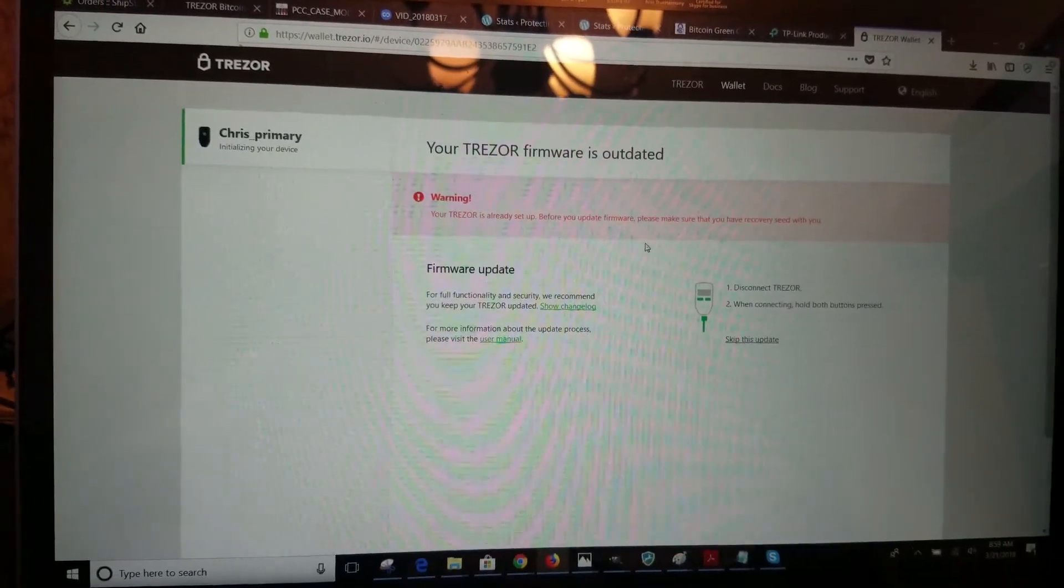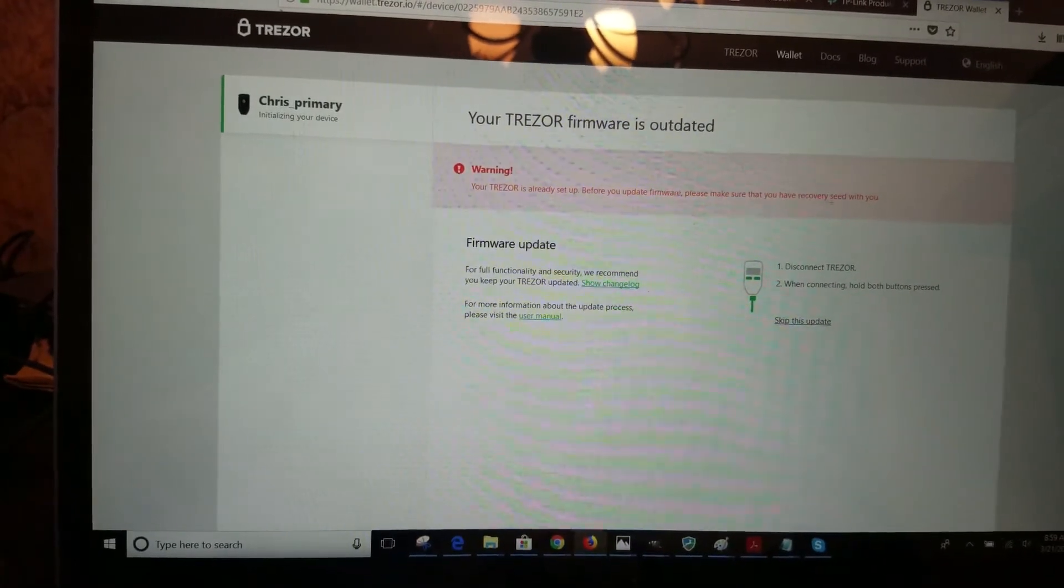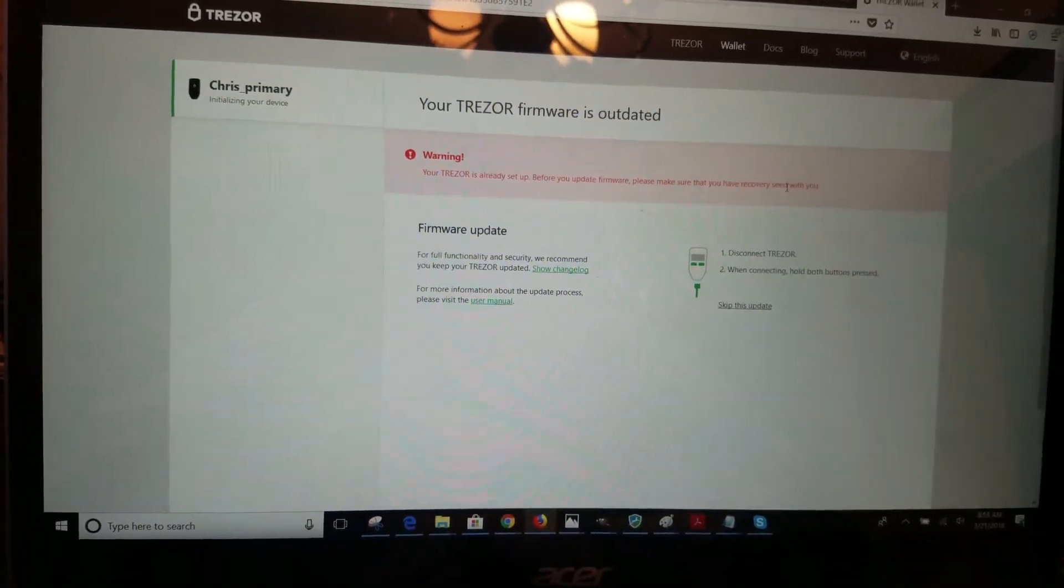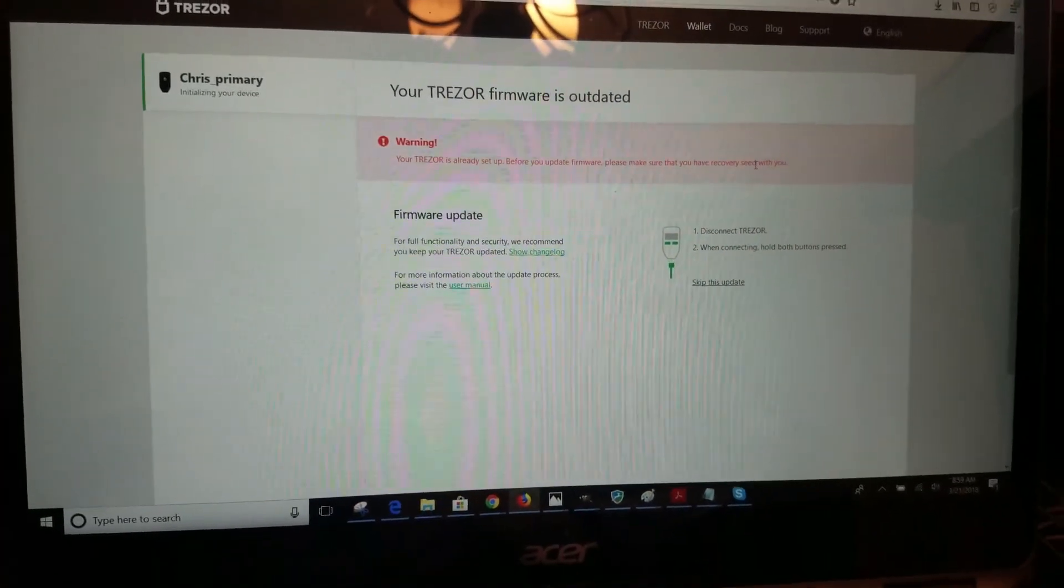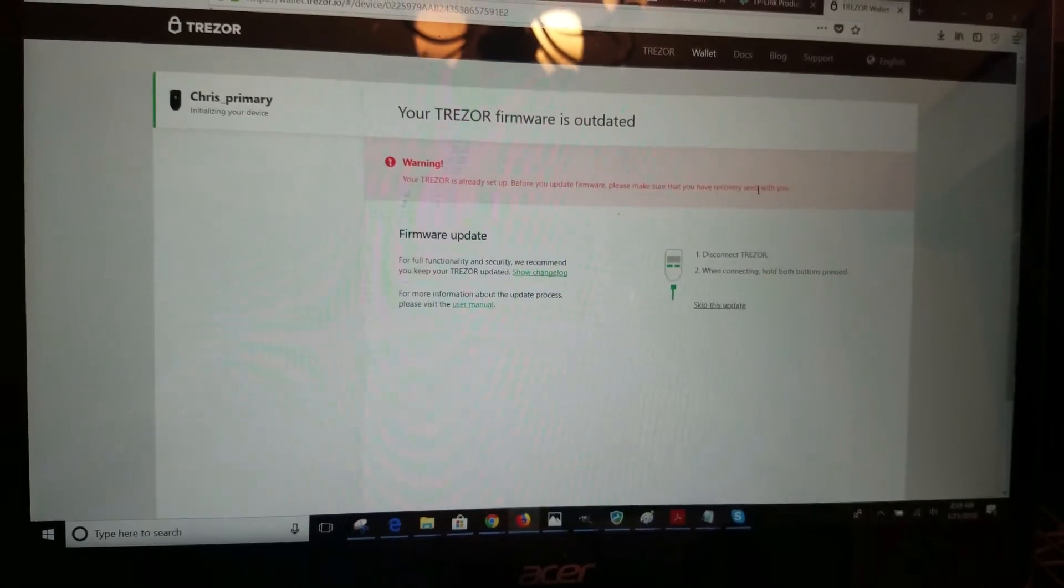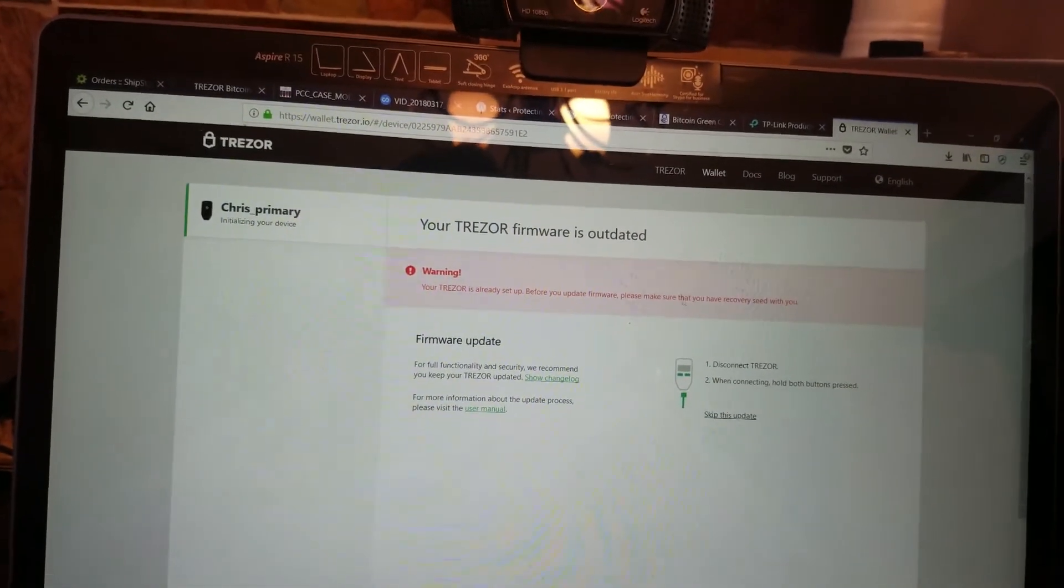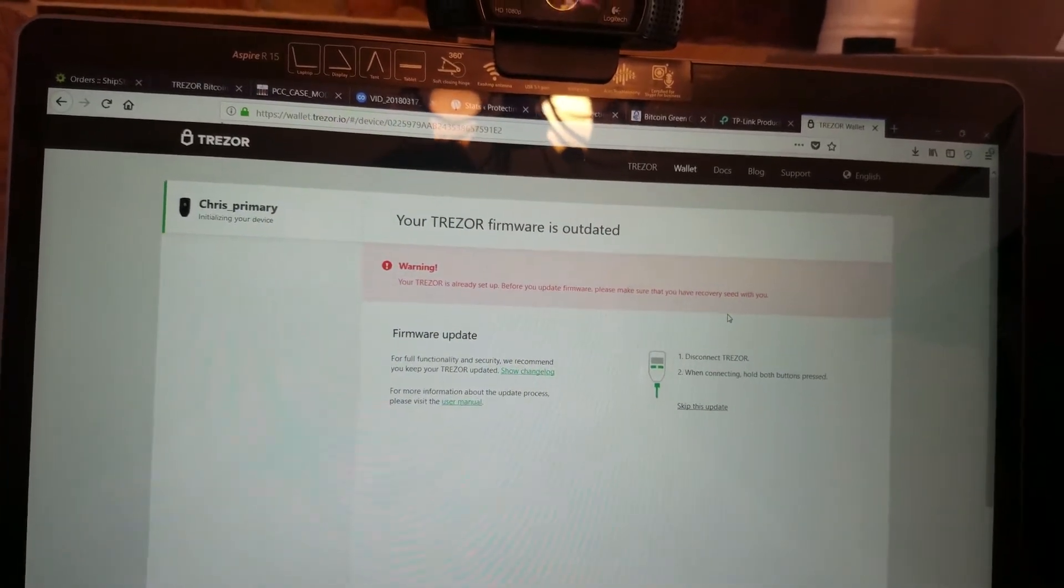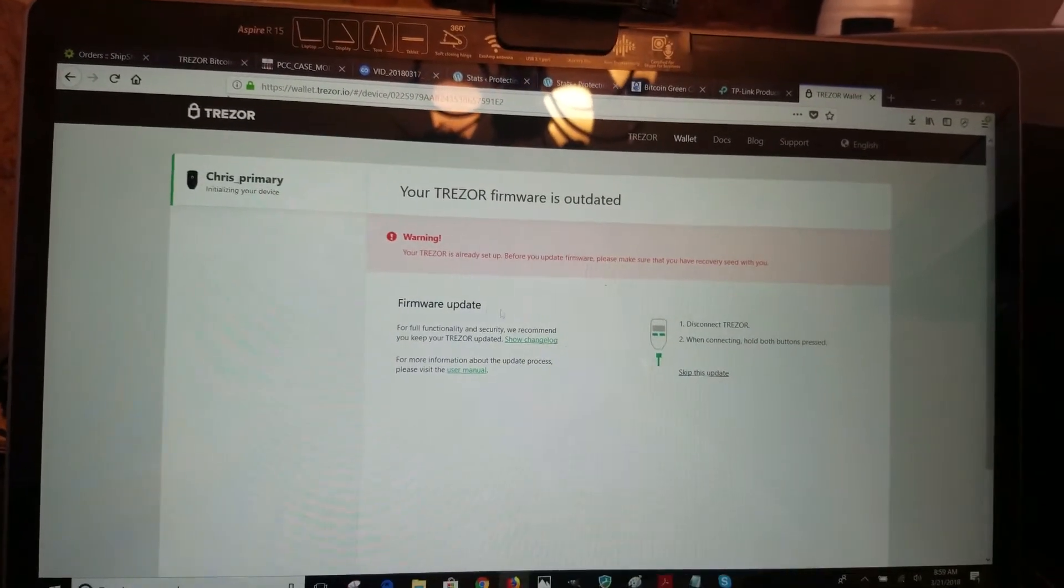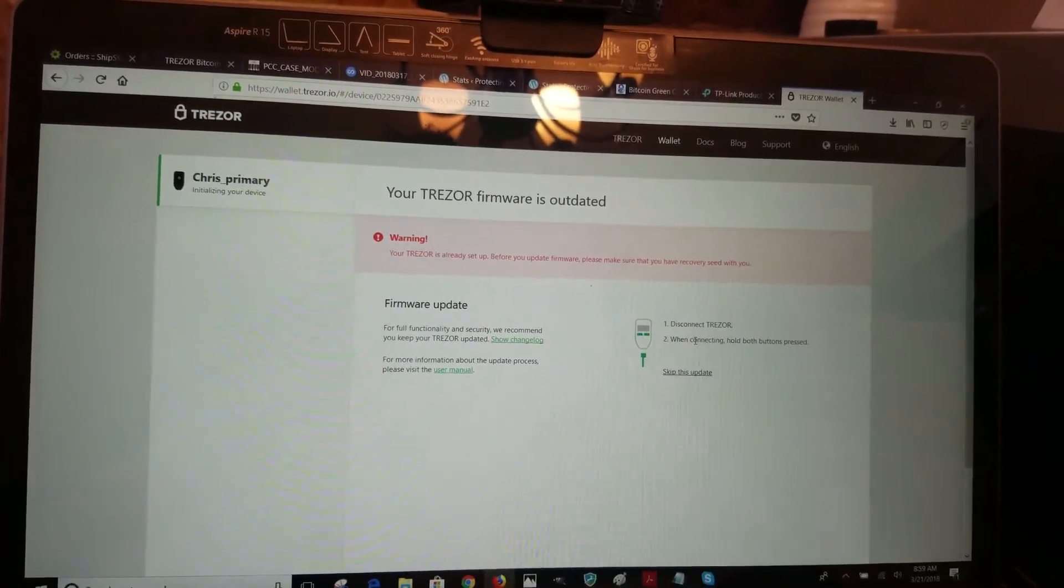Up at the top you see new firmware is available. Click on details. It's reminding you to make sure you have your recovery seed with you just in case something wants to go wrong with your firmware update. You should not need it - it should not touch the actual seed that is set up on your device or your configuration, but always a precaution just in case a firmware update ever fails. You want to make sure you have that recovery seed and know where it is.